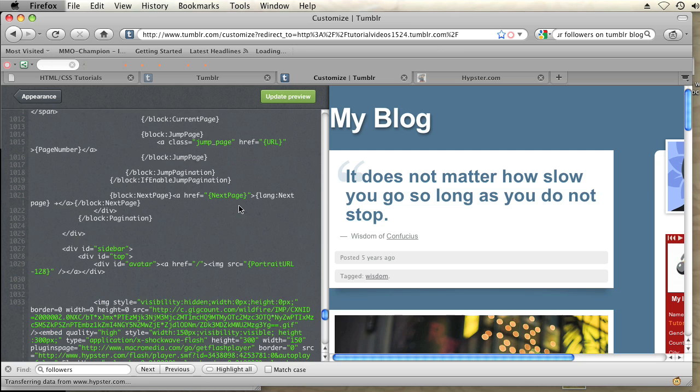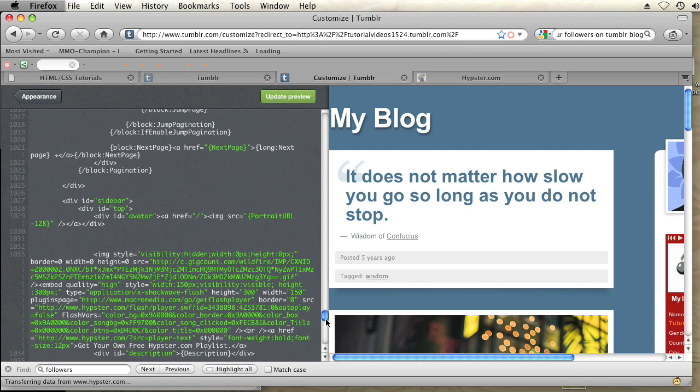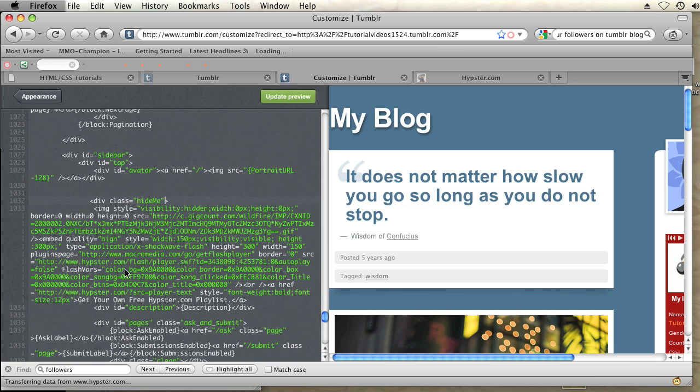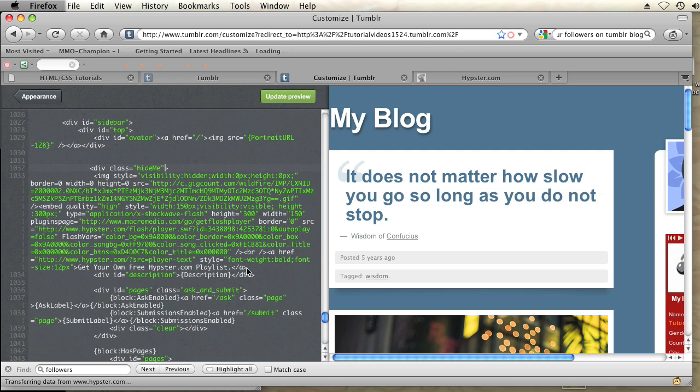Alright, and I'm going to put a div around this entire widget in order to hide it. So just make sure you start right before the code and I'm going to put a div with a class of hide me. And I'm going to close that div right after the code for the Hypester playlist ends. So I'll do that right here. Close div.